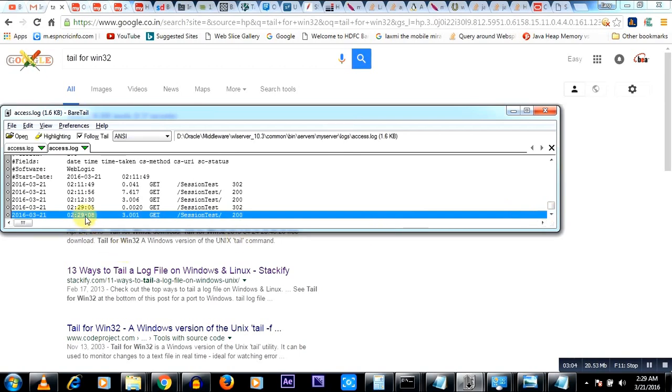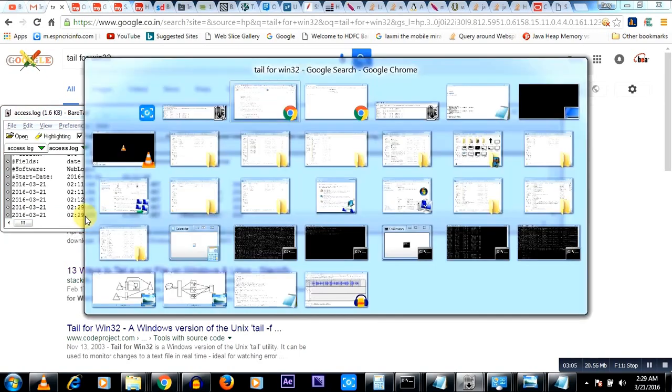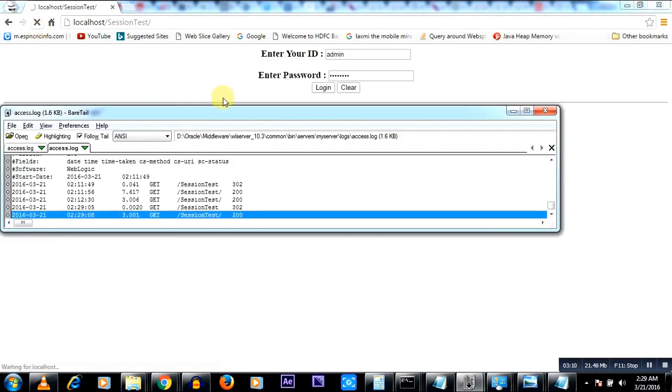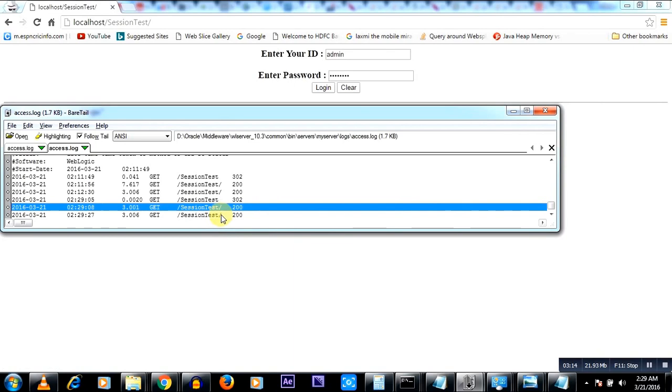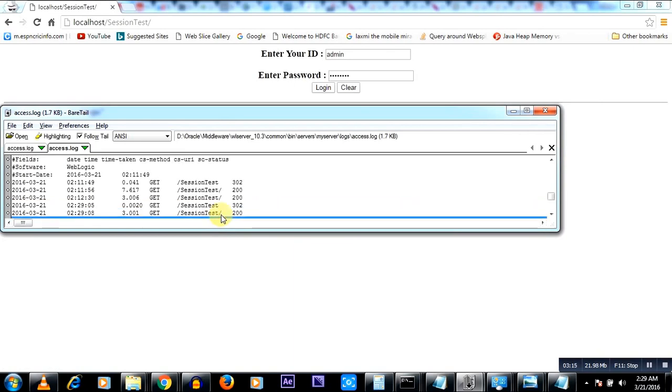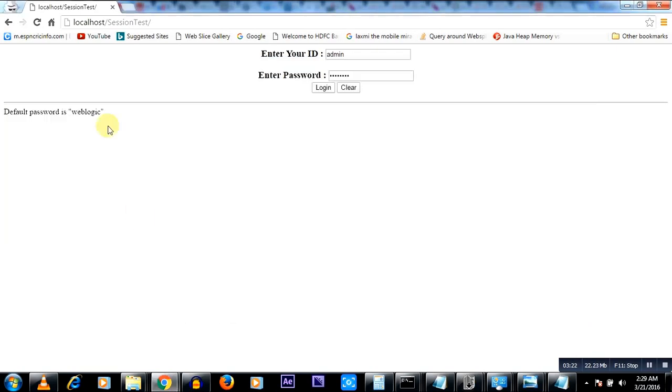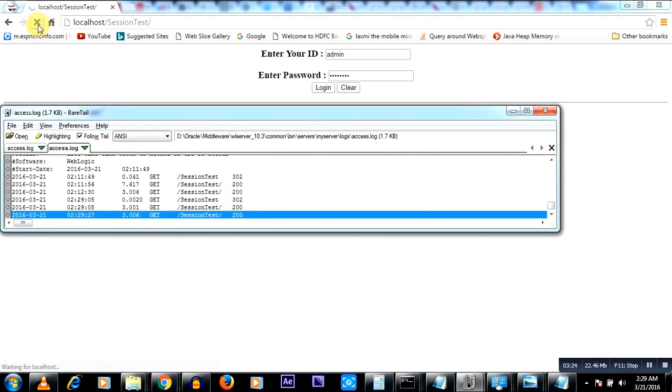You see it got logged. Let me just try to do this again. I'll refresh and you'll see a new entry will be logged after this. You see here. And I'll show you again. So it is 3006, I'll say refresh again. Let's go back after 3006. You see, 3003. So you can monitor using BareTail.